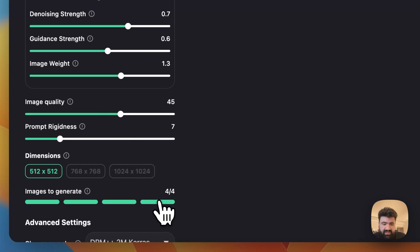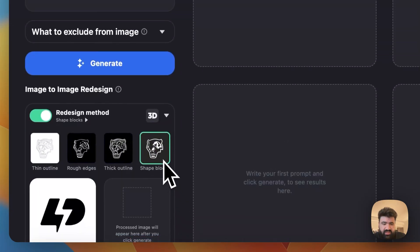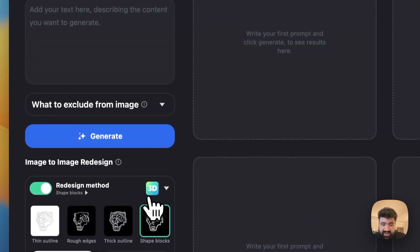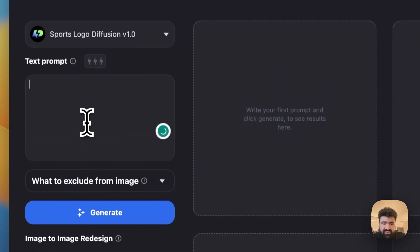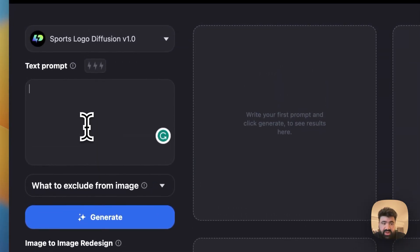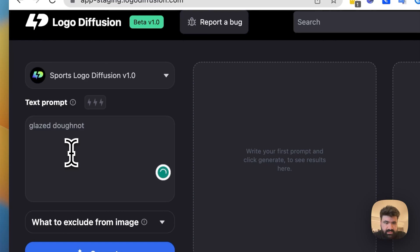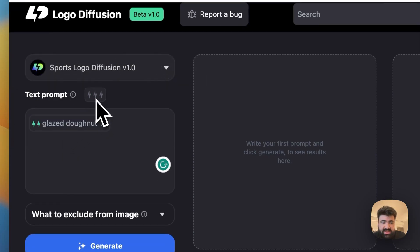Let's have four images and then before we get started we just make sure that we're using the 3D method. Then here finally for the prompt we can do something like glazed donut. Then we highlight this part of the prompt and just give it extra emphasis here.